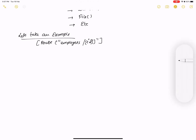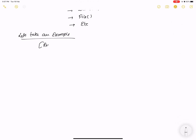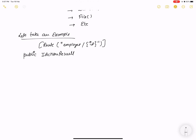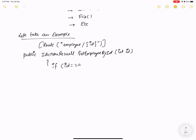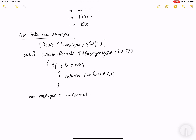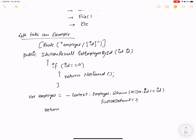For the IActionResult example: route is 'employees/id'. The method is declared as public IActionResult. If id equals zero, return NotFound; otherwise, get the employee from the database using context.Employees.Where(a => a.Id == id).FirstOrDefault(), and return Ok(employee).